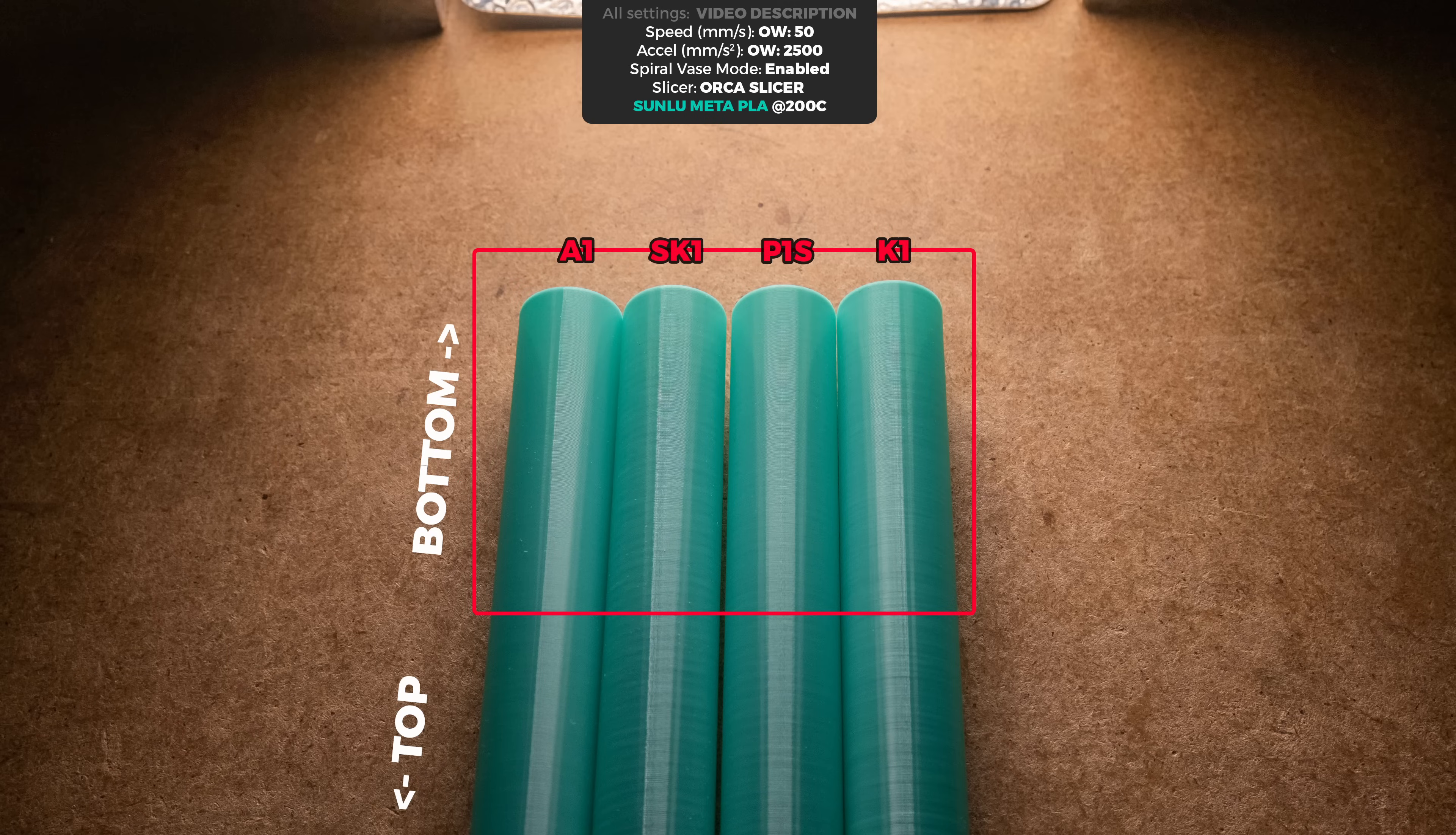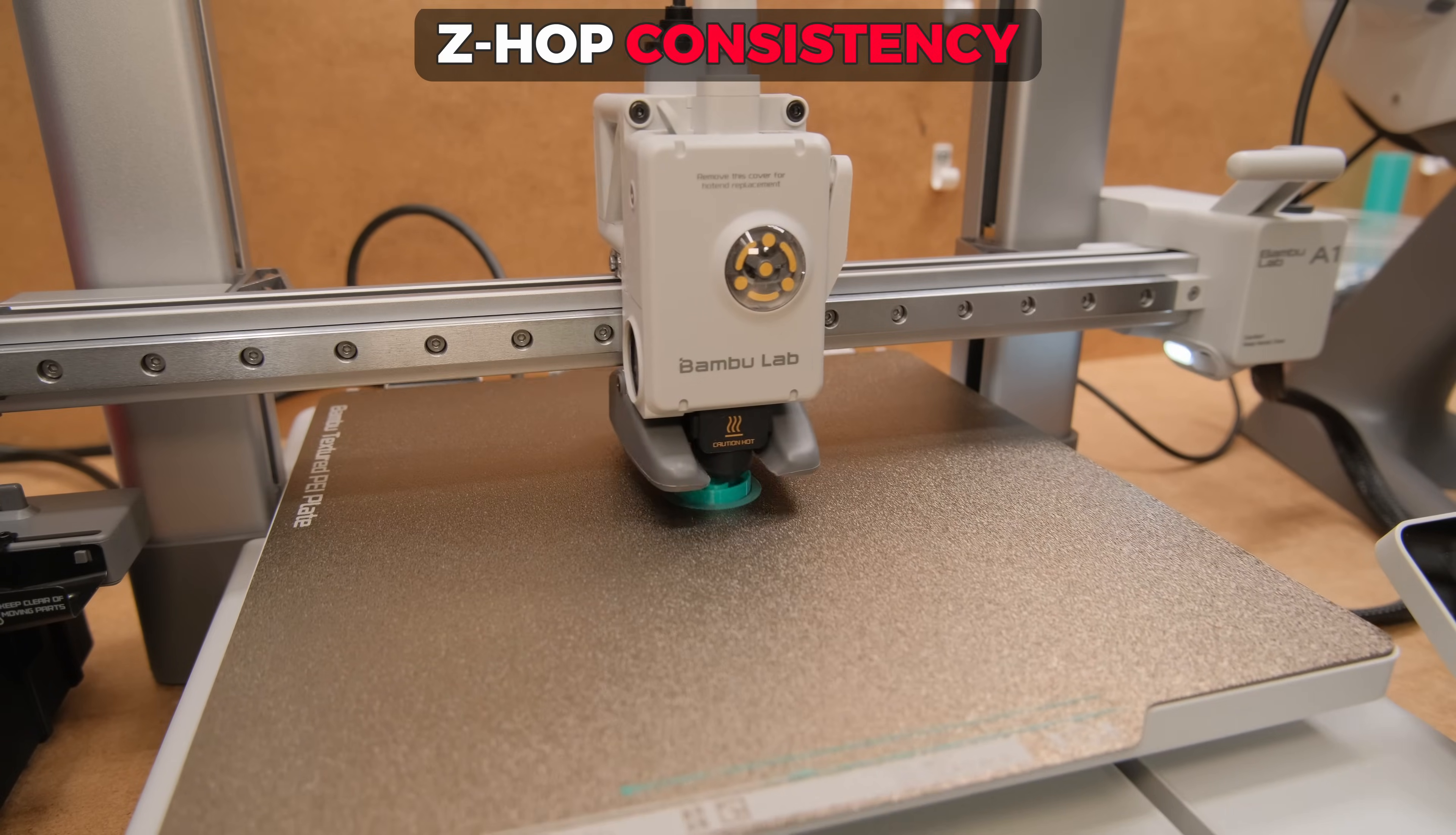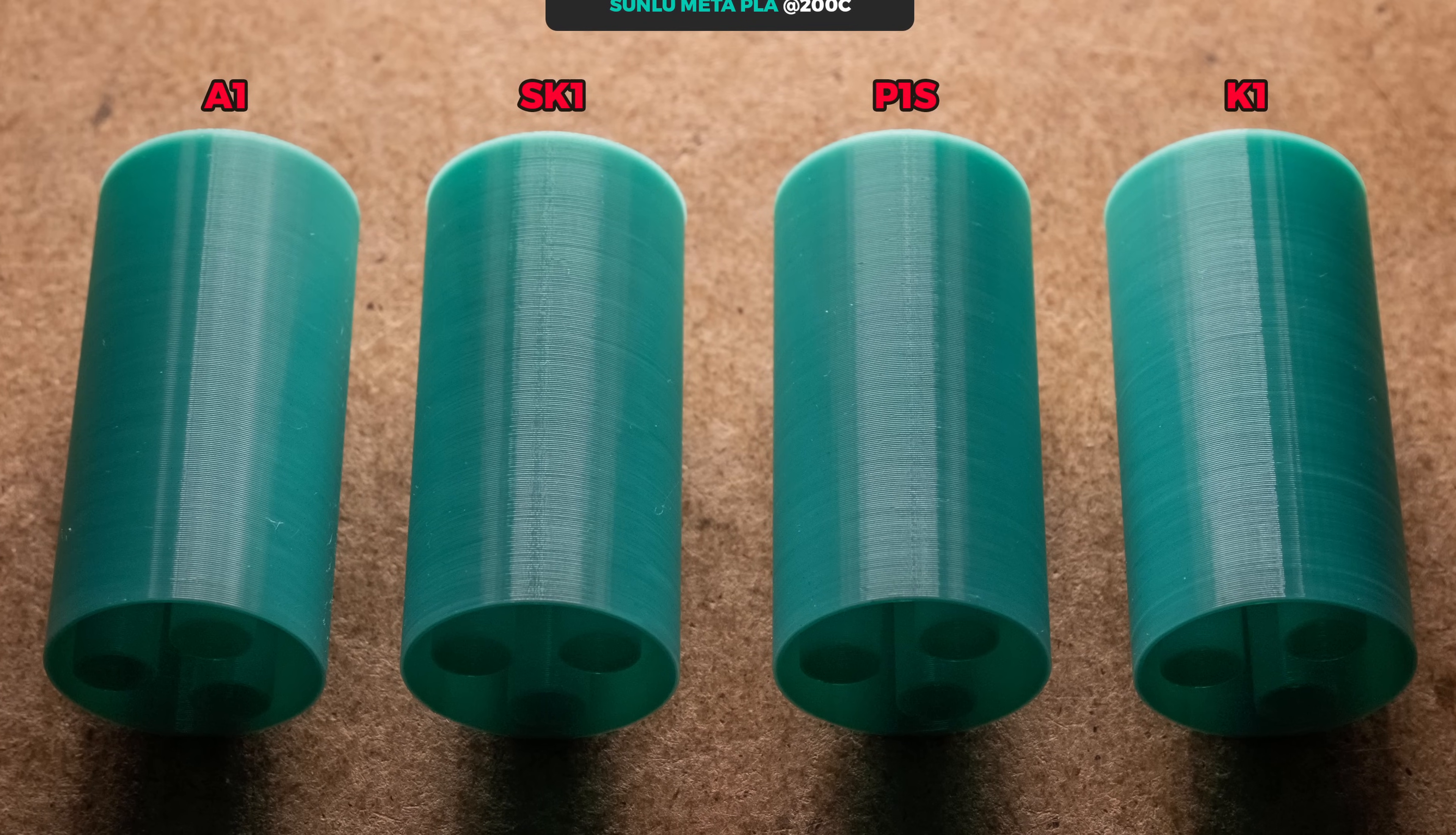P1S results here also look decent and K1 suffered from a very irregular extrusion that I tested in my previous video. Next on the list is the Z-HOP consistency test which will show how good or bad the layers on your prints will look like, as SK-1 and K1 had a pretty inconsistent extrusion that will directly transfer to all of your prints and only the results of the A1 and P1S look good here.